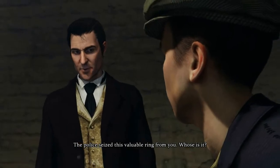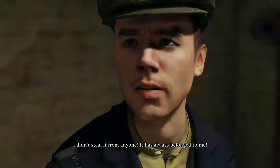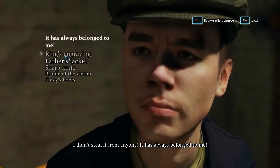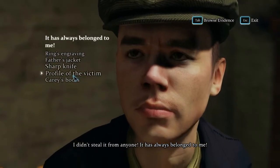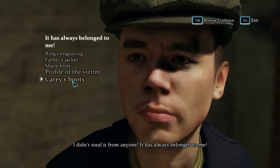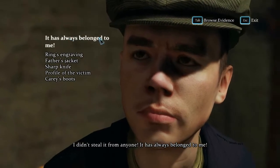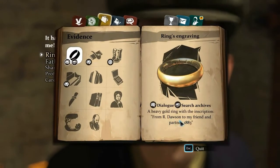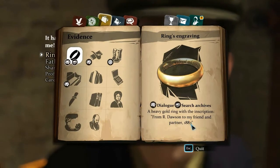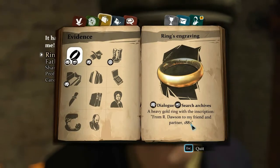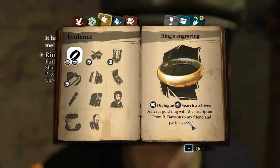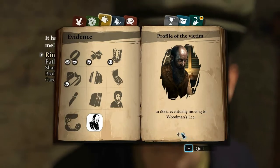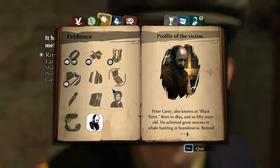The police seized this valuable ring from you - who does it belong to? I didn't steal it from anyone, it has always belonged to me. The ring's engraving reads: from Art, to my friend and partner, 1883. Someone stopped working in 1883, retired in 1884. So it might be his father's ring - it's from a colleague.